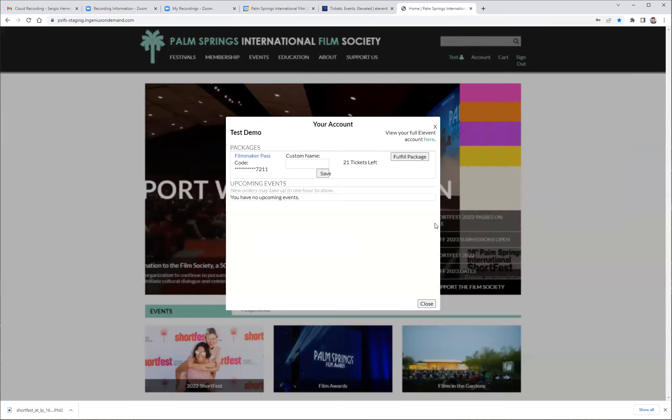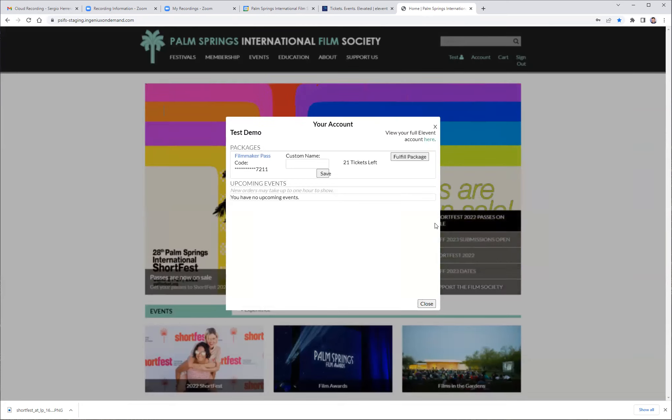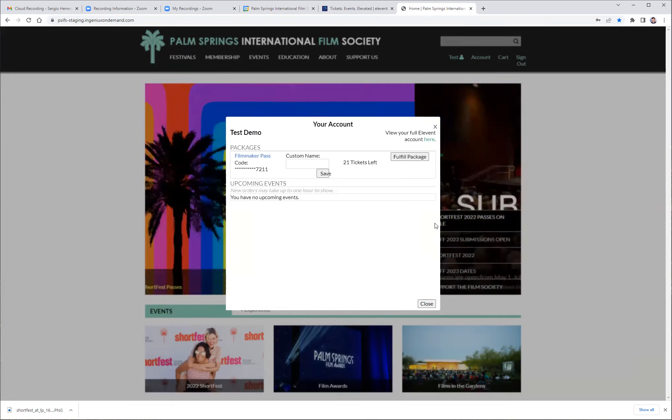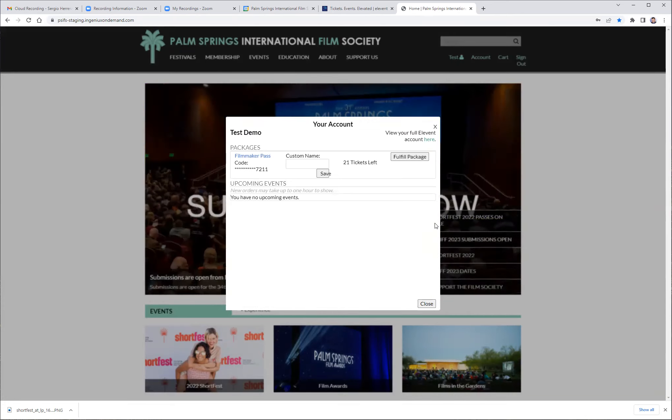If you have multiple passes here, take a moment to assign a name to each one so that you have a very clear inventory of who's is who's. In order to fulfill your pass, click the fulfill button and you are ready to start.